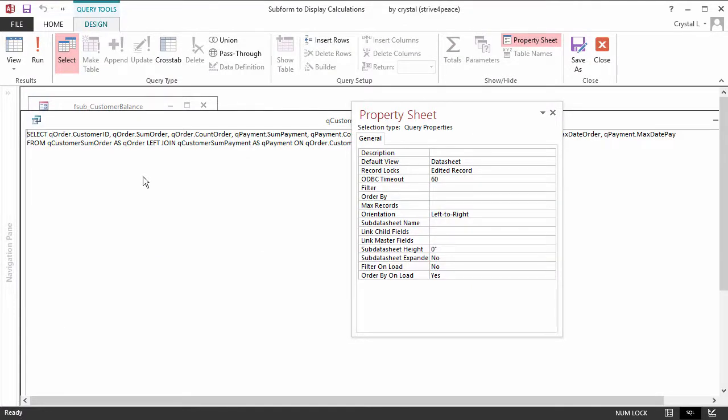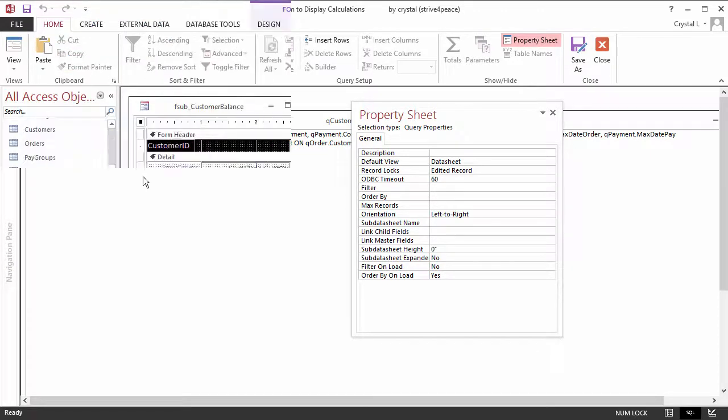This query, QCustomerBalance, is based on two other queries, QCustomerSumOrder and QCustomerSumPayment.